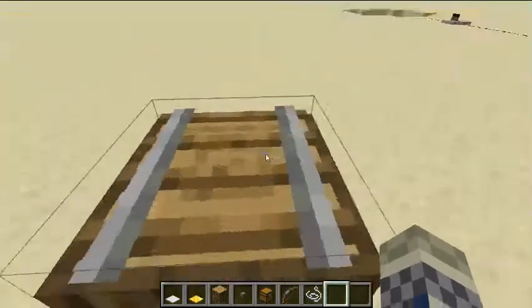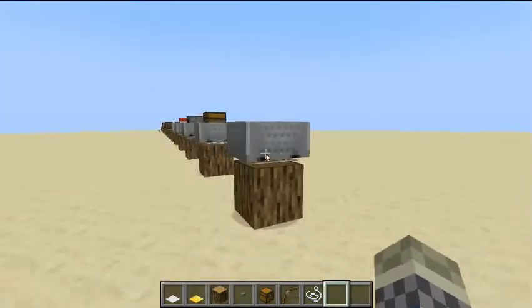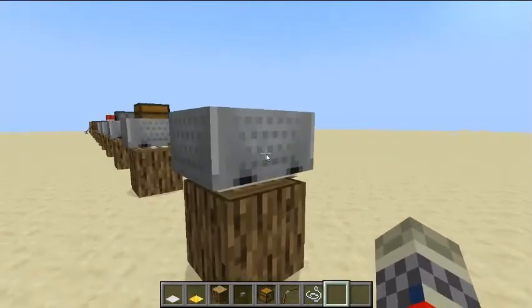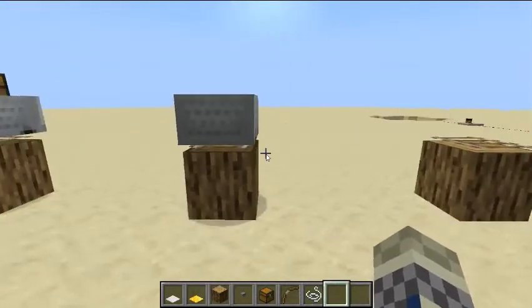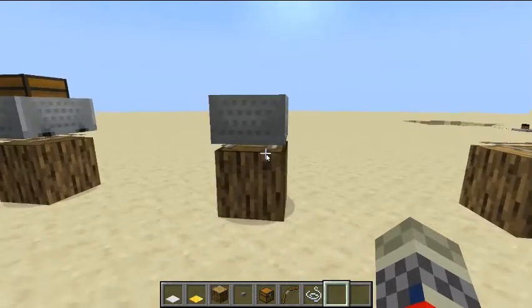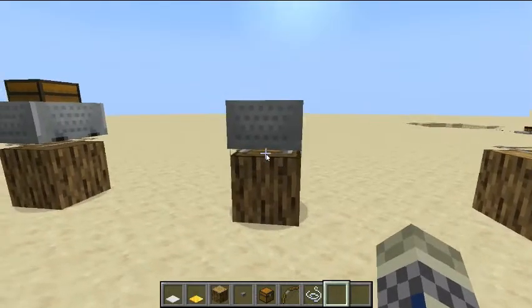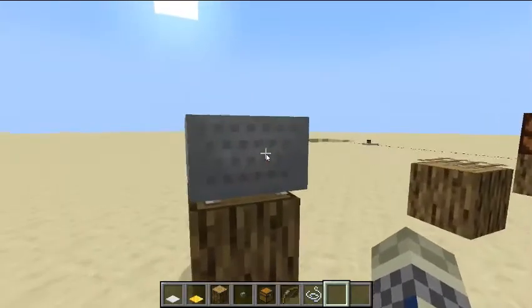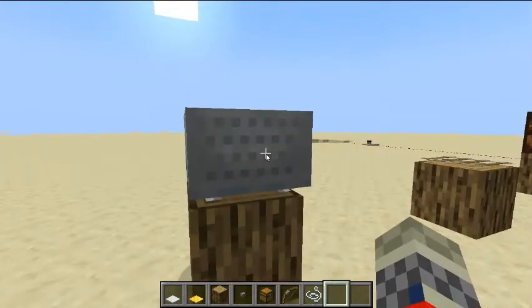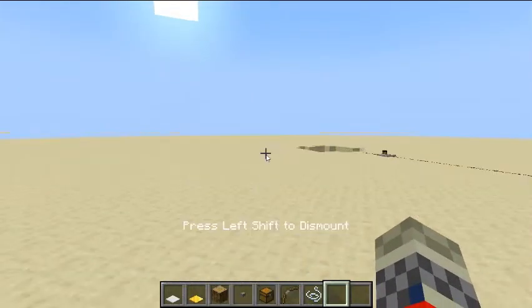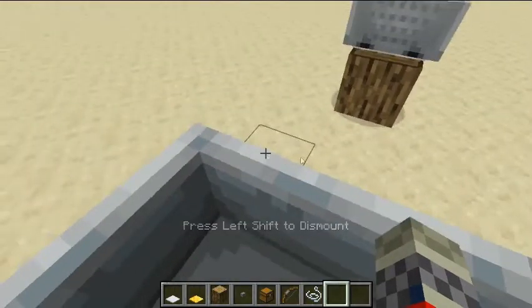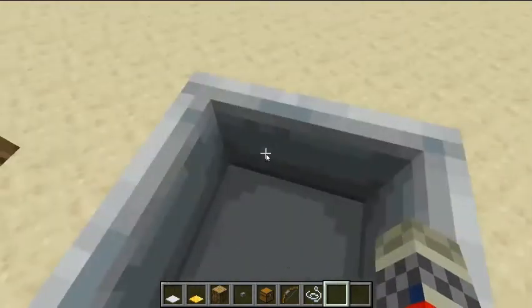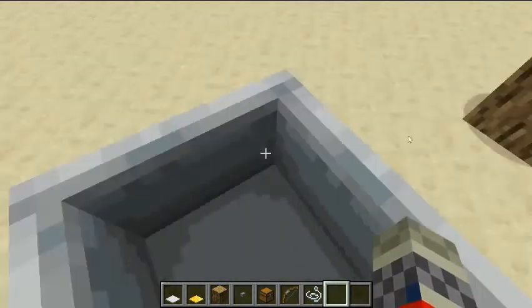This is a rail. You put a minecart on top of the rail, and you can use the rails to move the minecarts around so the player can hop inside and move around inside the minecart.